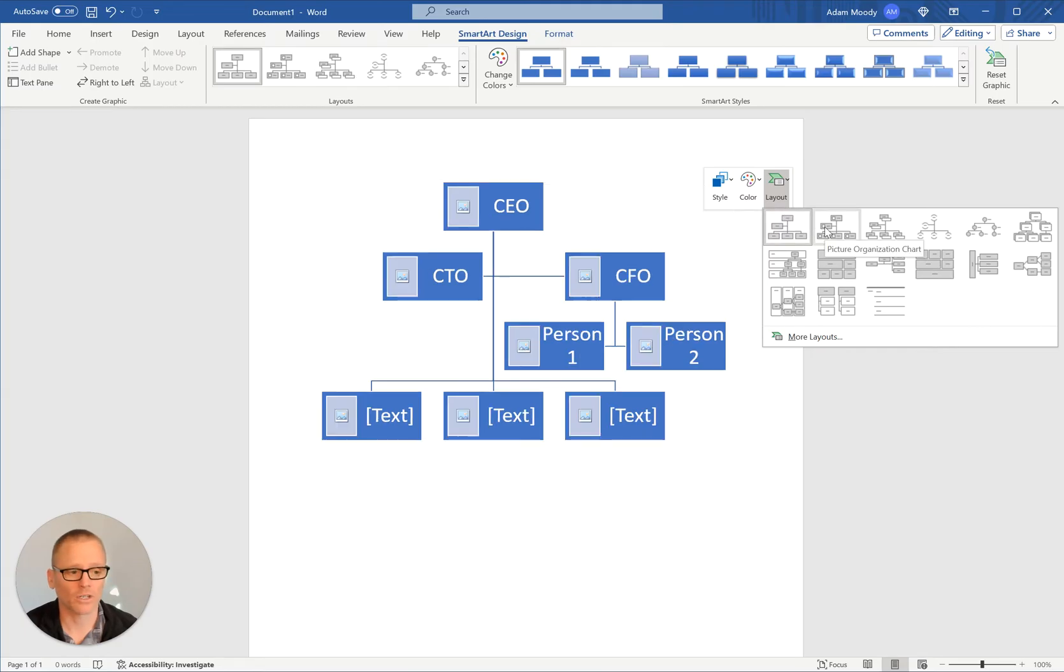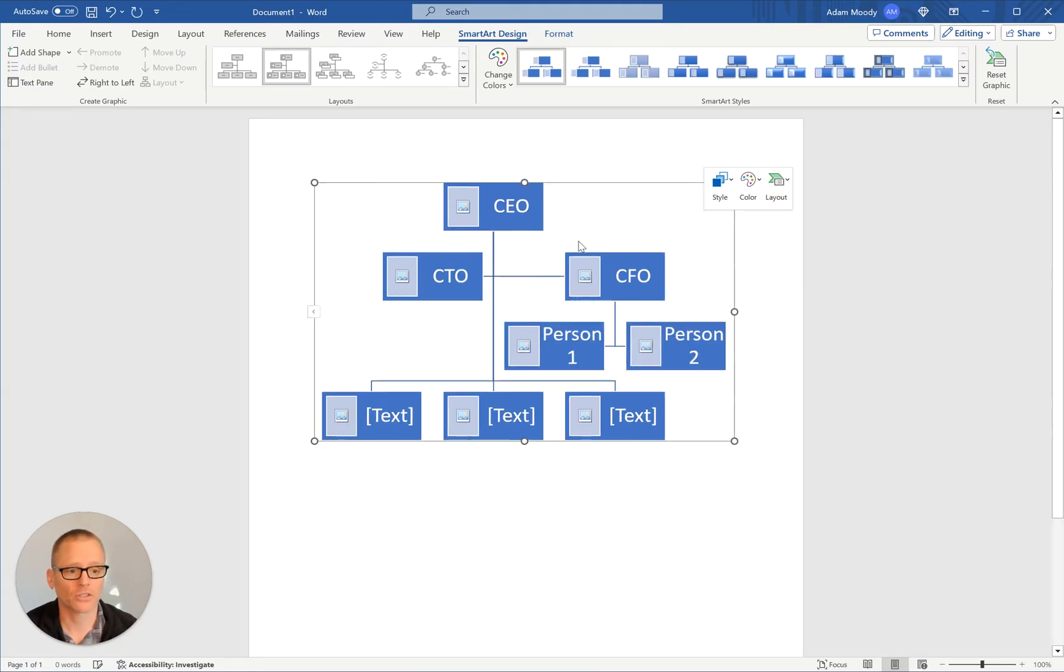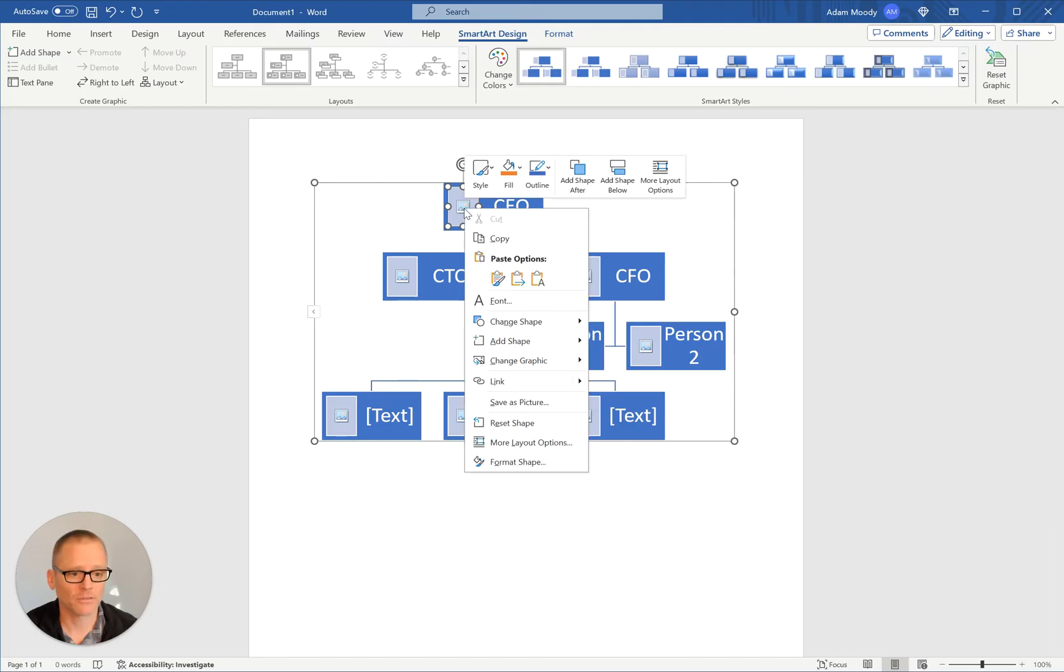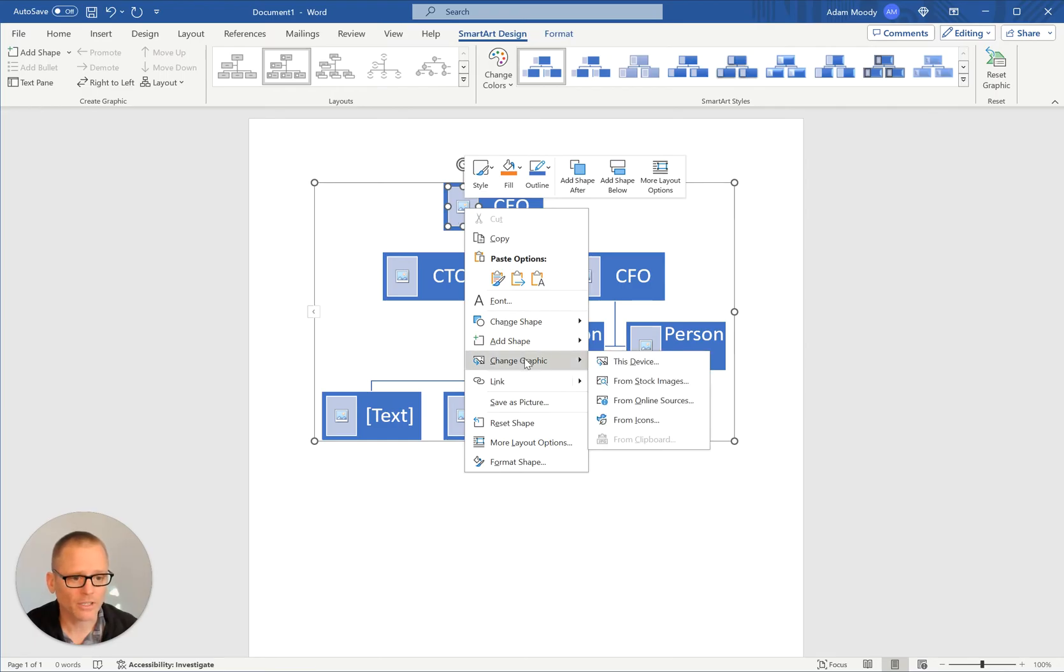This is interesting. So this is where you could perhaps make a picture organization chart. So when you click on the image, let's double click on that, I believe. Let me bring this up. Change shape, add shape, change graphic.